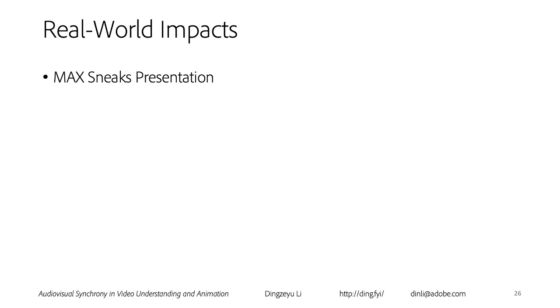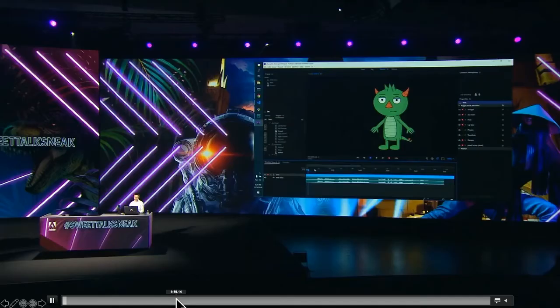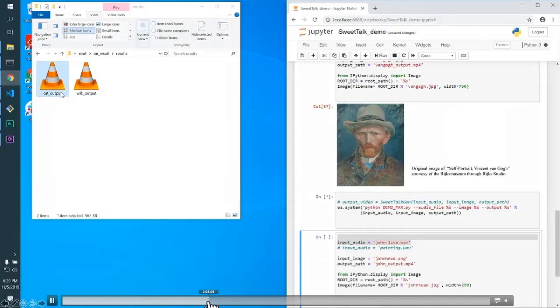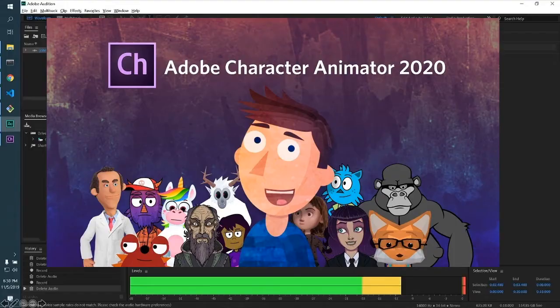This project started as Yang's internship project, and it has gained a few real-world impacts. Last year I presented this work at MAX, a worldwide conference for creators. I demoed an earlier version of our algorithm live to convert a painting of Van Gogh into a talking head animation. Recently, this audio-driven talking head generation has shipped as part of Adobe Character Animator in public beta. If you're interested, you can not only try with our code, but also download our latest product to give it a try.